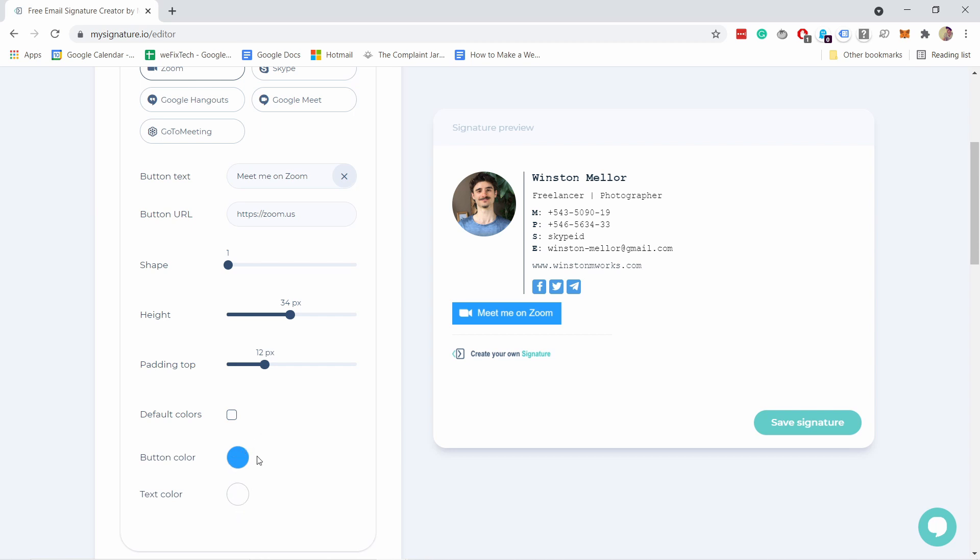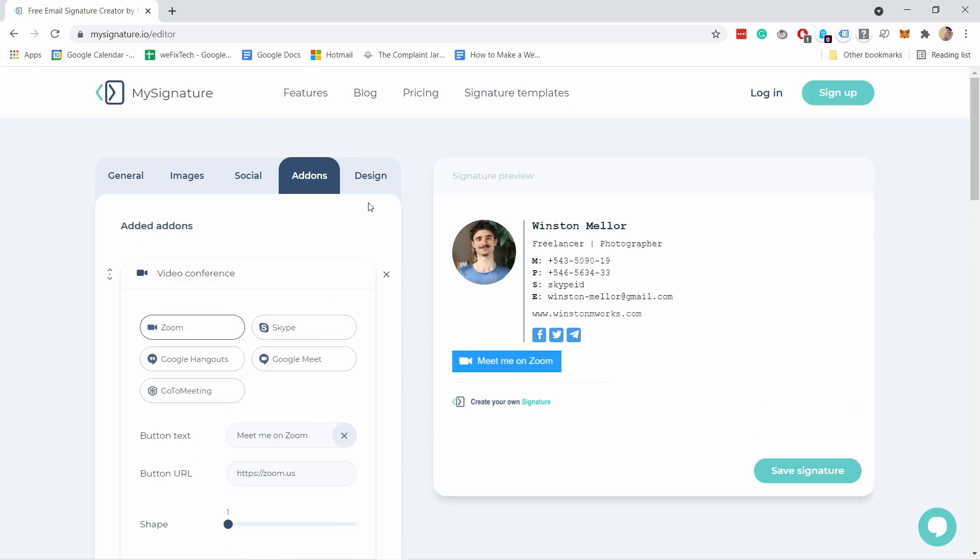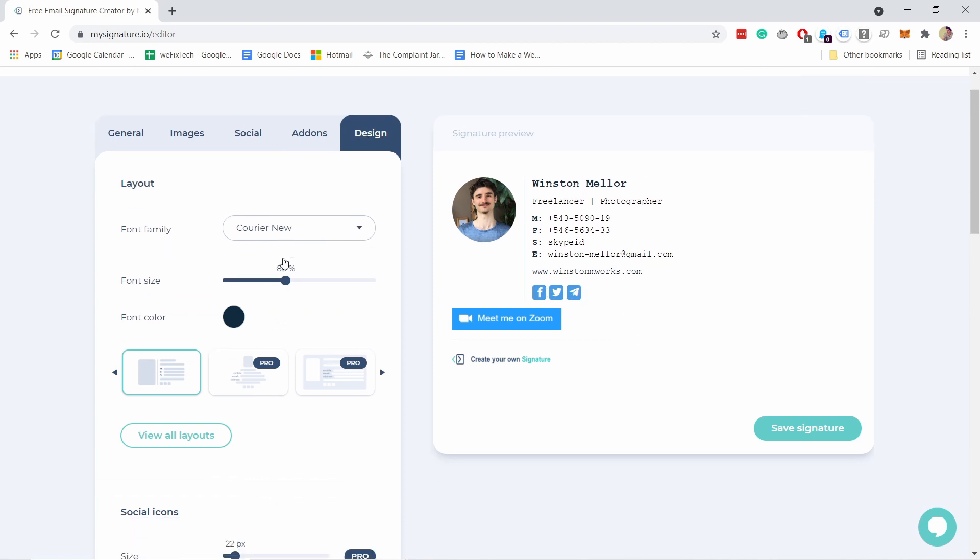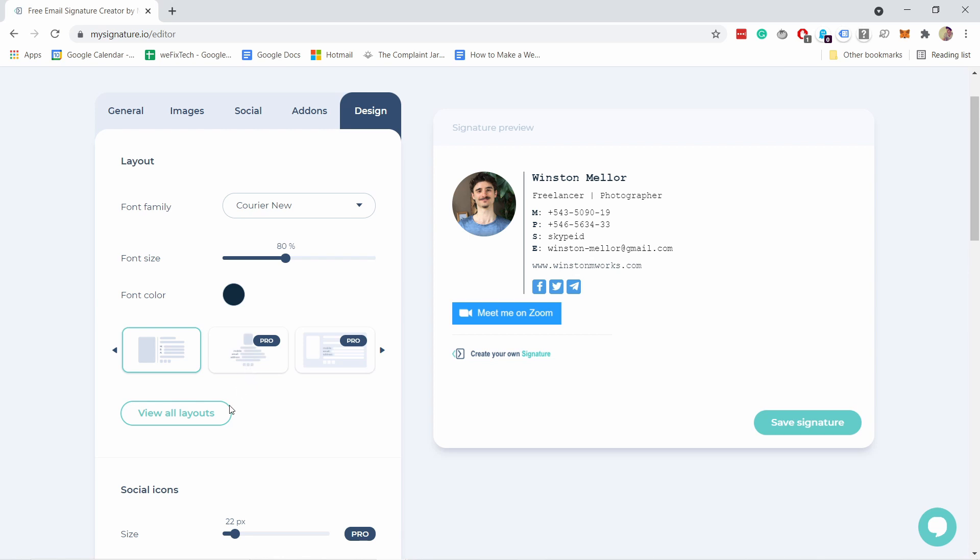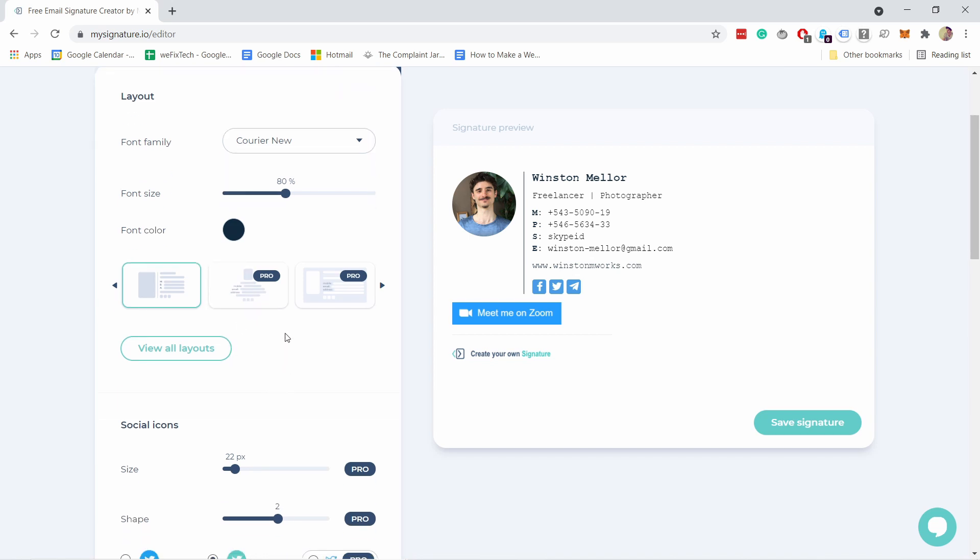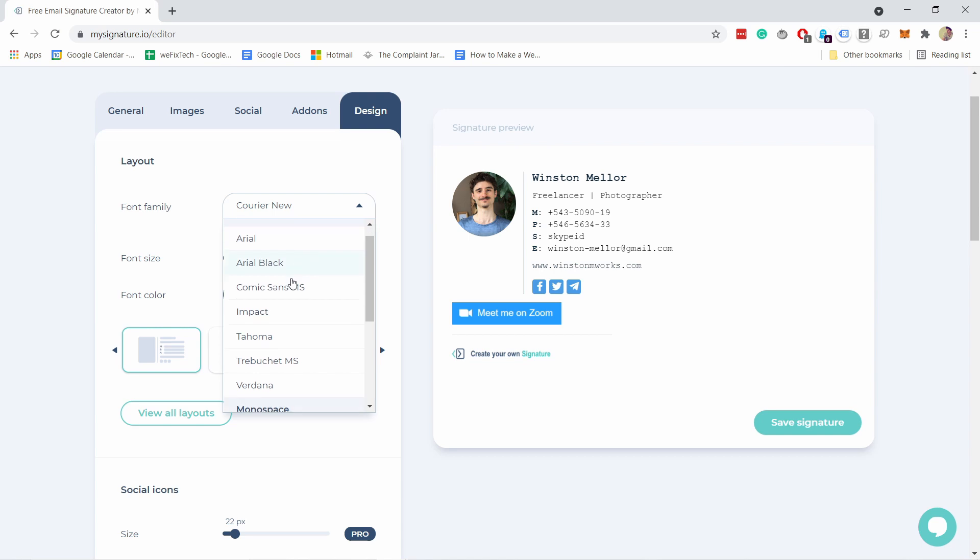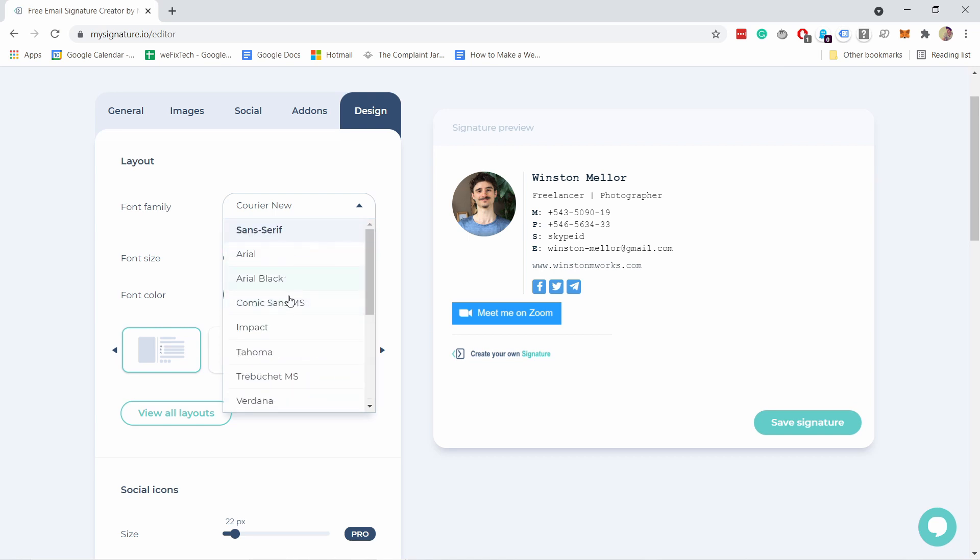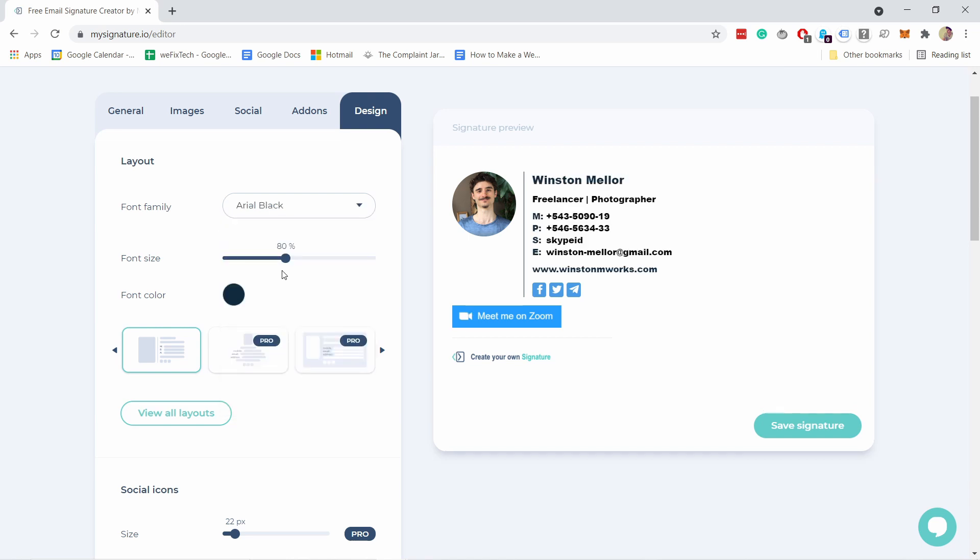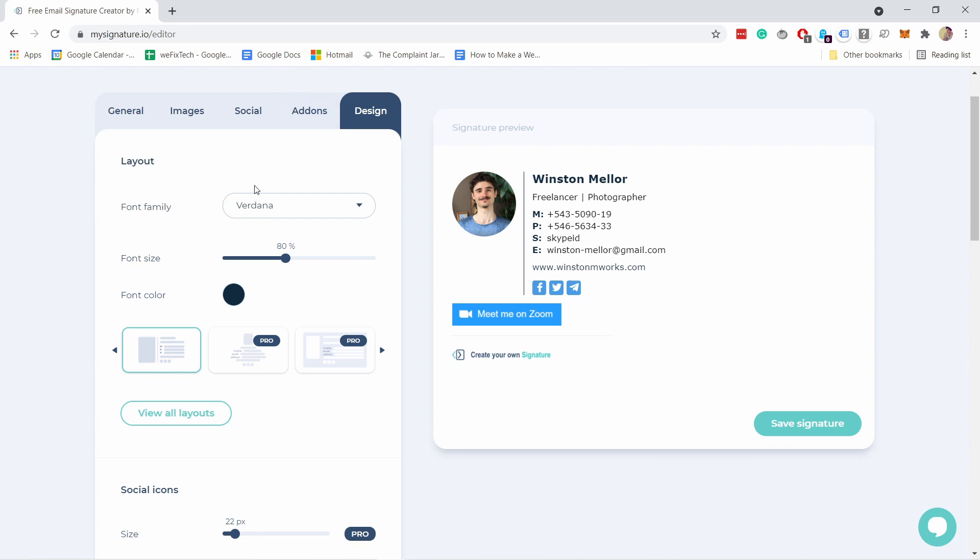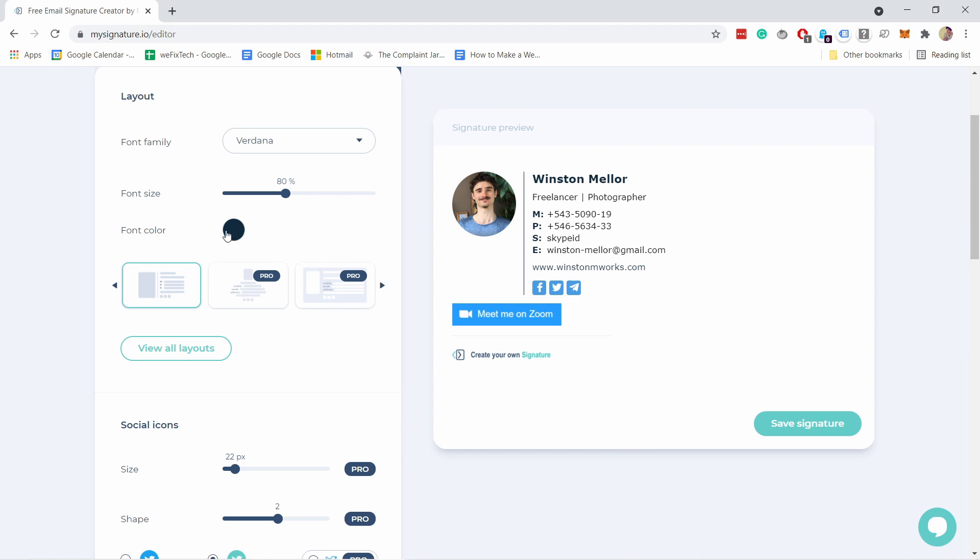Then the last tab is the design so what if you want to adjust some of these things, you don't want to have blue icons here that's all possible. For example you can adjust the font sizes and family obviously so whatever works for you the best for example Arial Black or Verdana it's really up to you what you prefer and what is your brand.